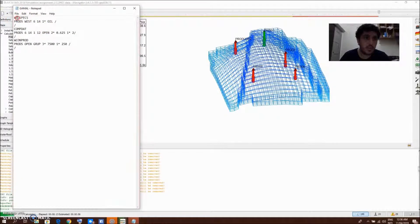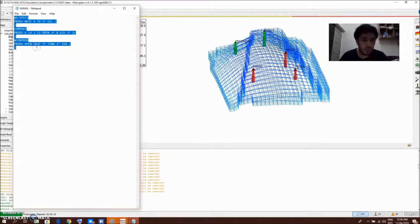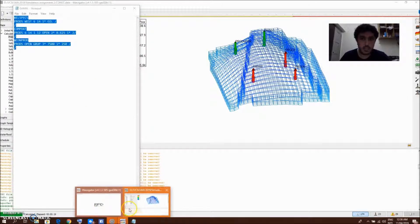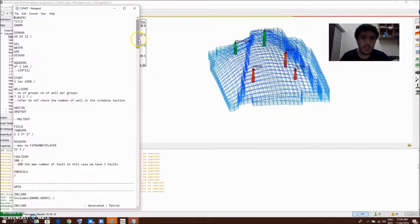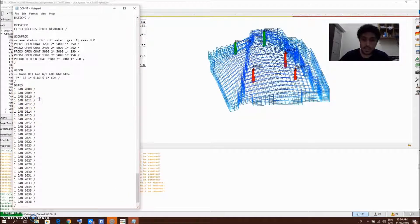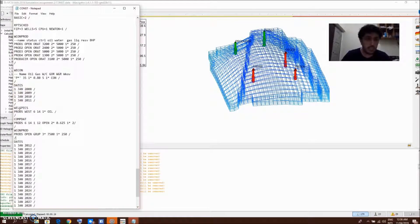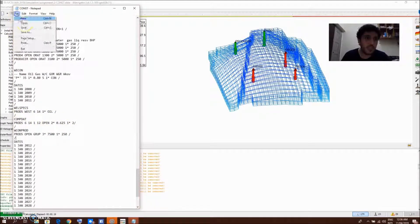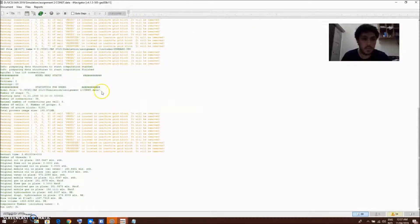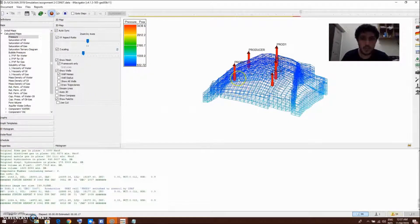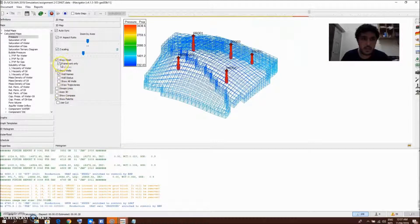So this is the code — copy it with Ctrl+C — then open the file and open the data for your case, go to the Schedule section to add the data. Add a slash, then the date, then paste the data. This is the data for the new well — the location and everything. Save it, then reload and run it again to see the results in the framework.